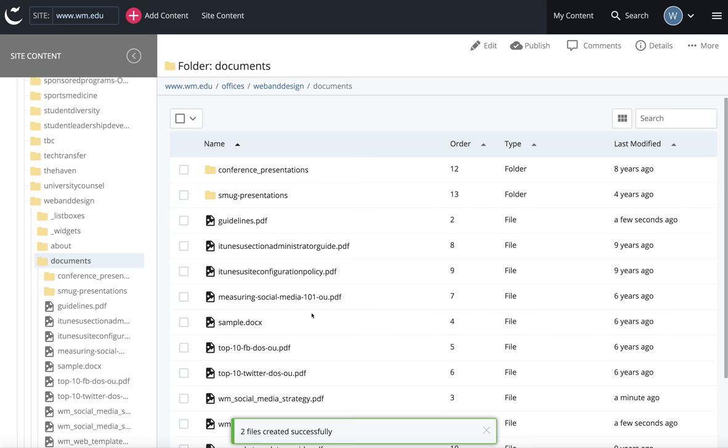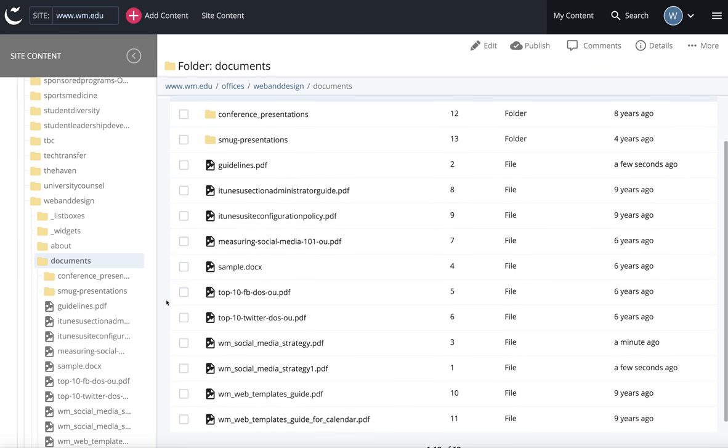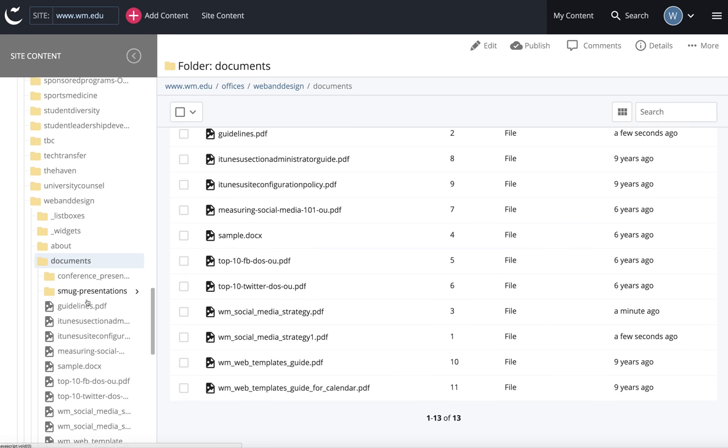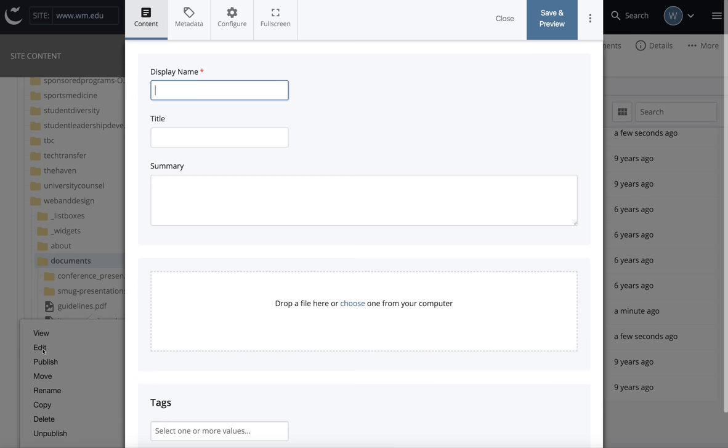One important note about the bulk file feature is that once you load your files in, you need to go back in and edit them and make sure you add a display name and title.